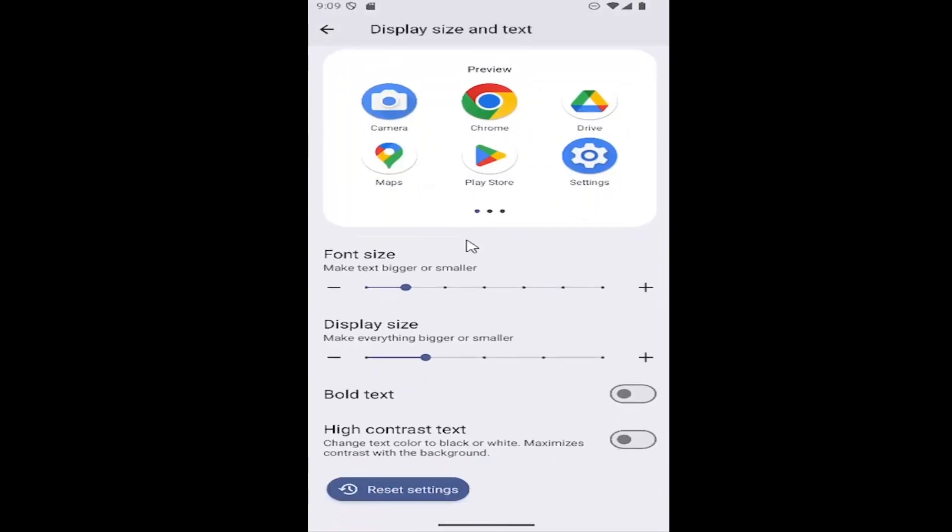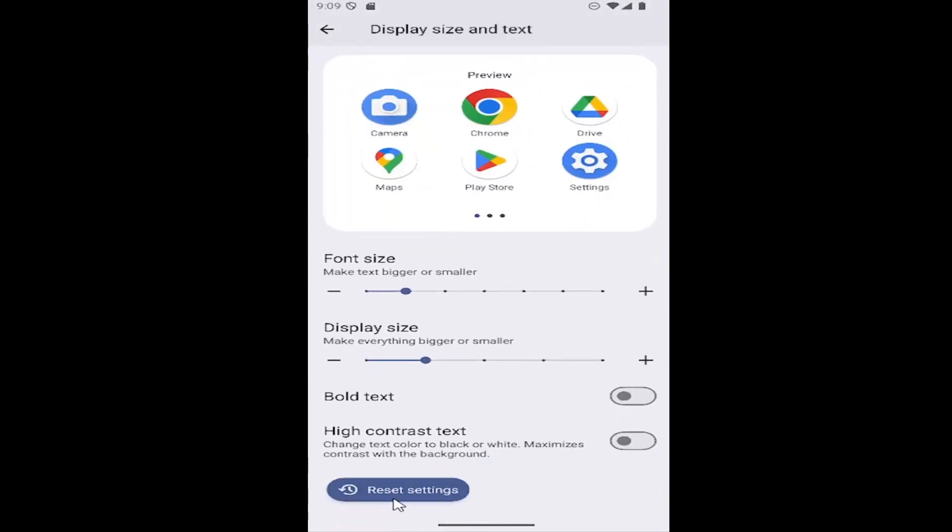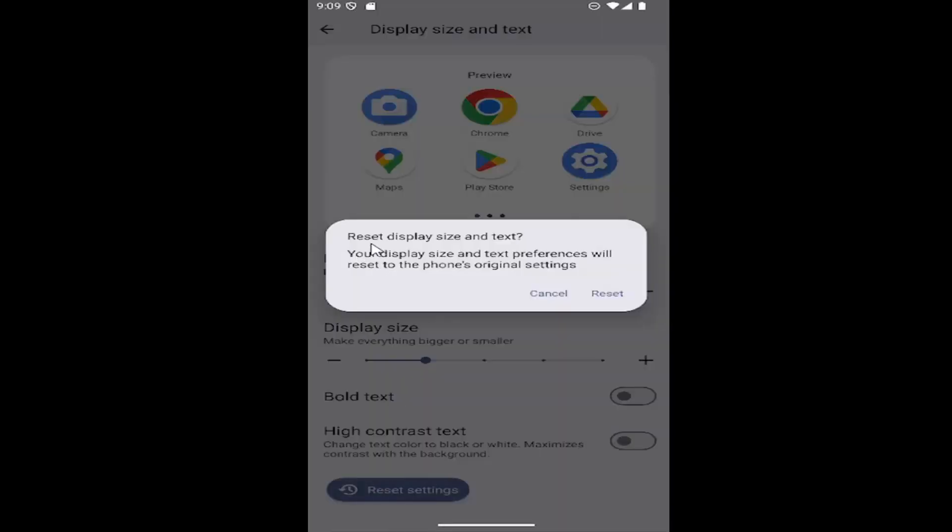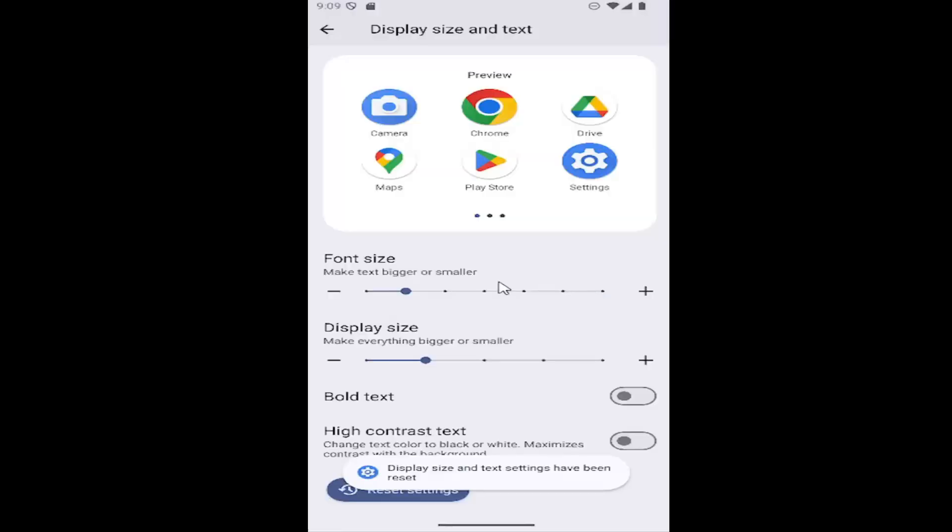And now scroll all the way down and select the reset settings button at the bottom. Reset display size and text. Your display size and text preferences will reset to the phone's original settings, select the reset, and then that should hopefully be it.